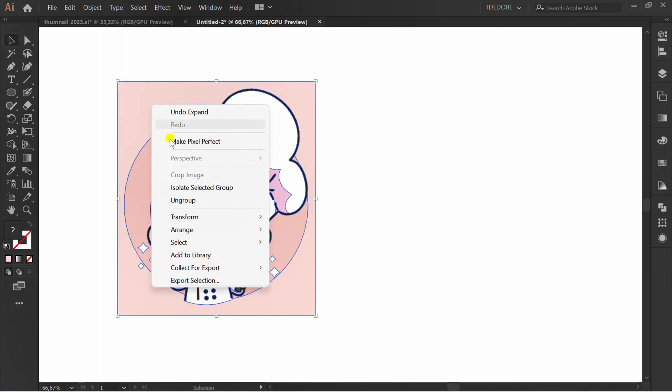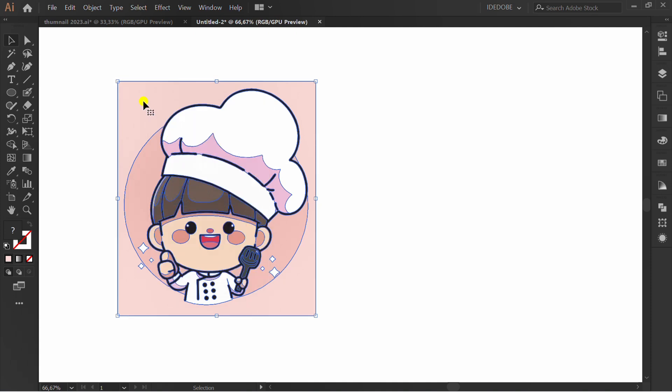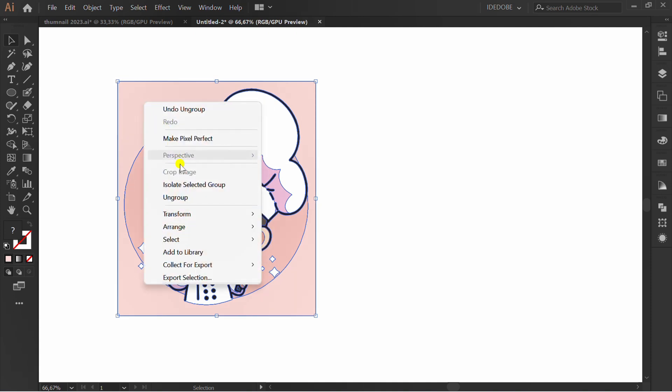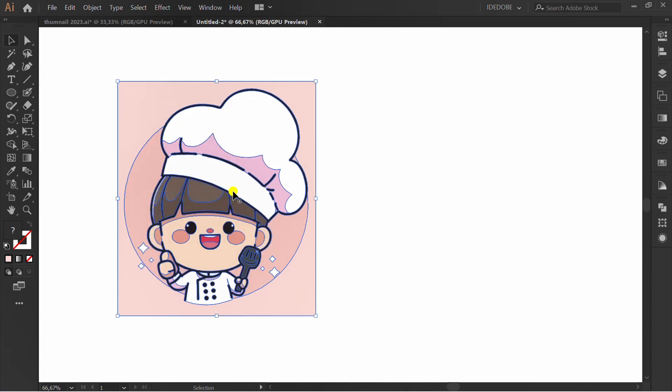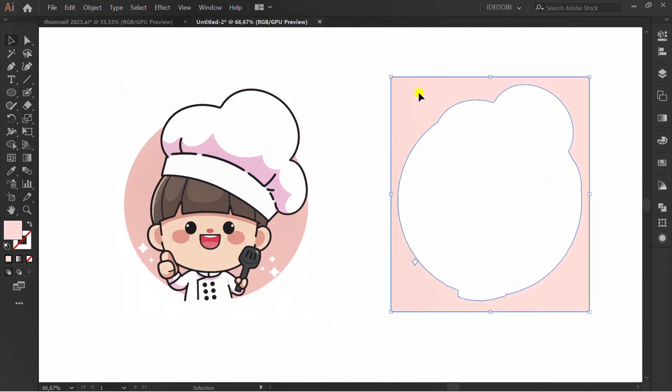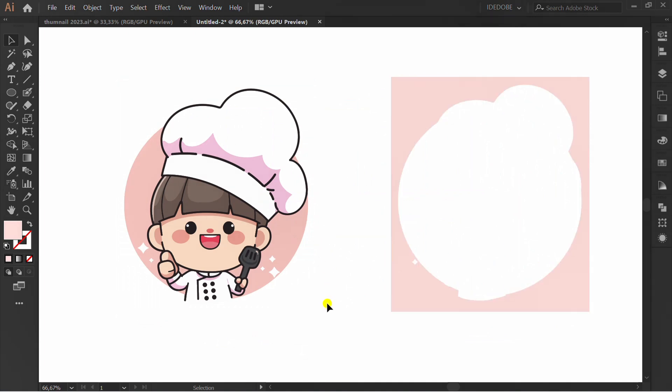Ungroup. Now the image has been turned into a vector object that can be edited.